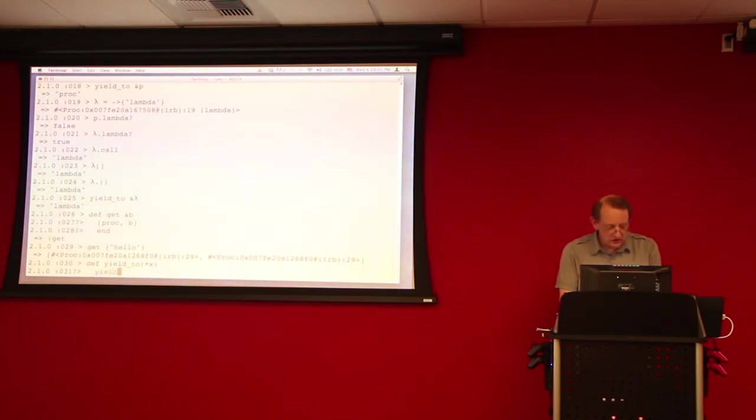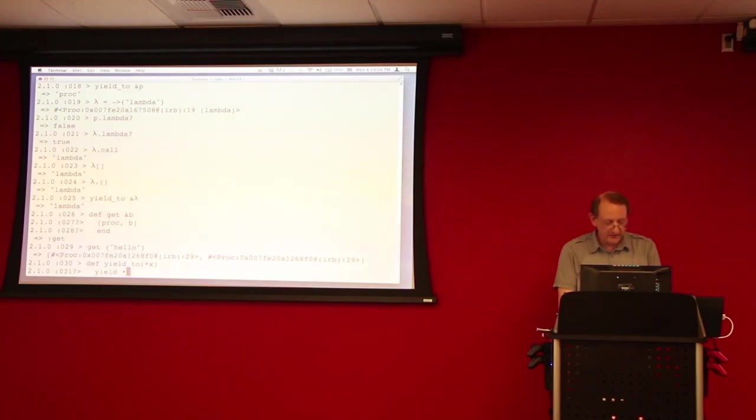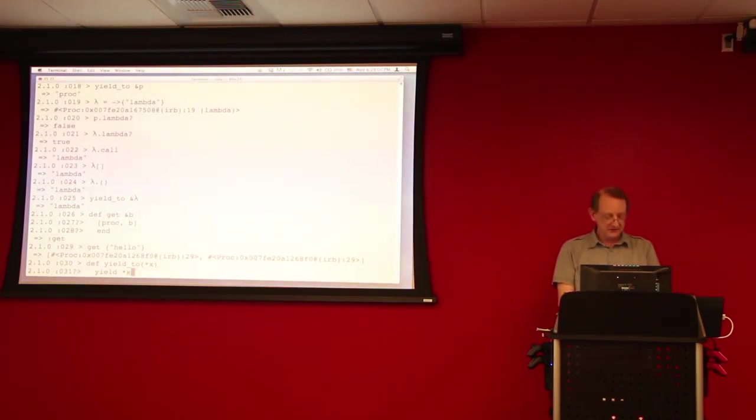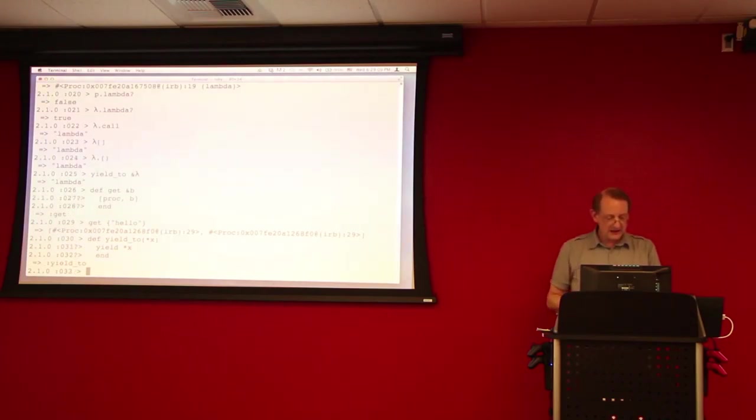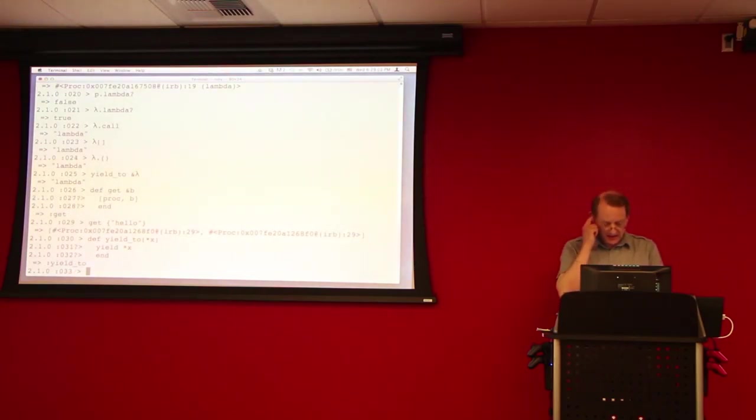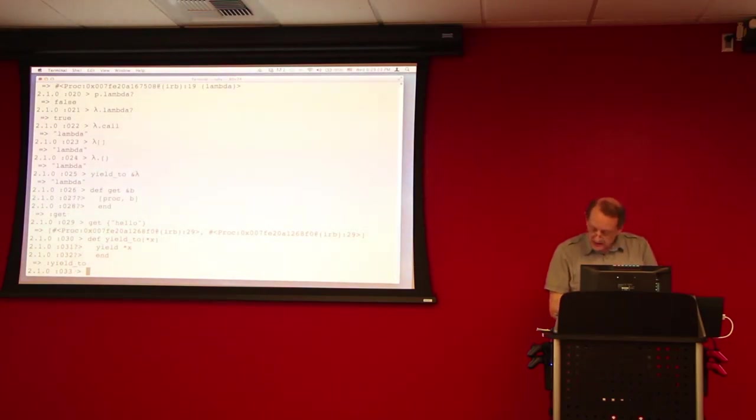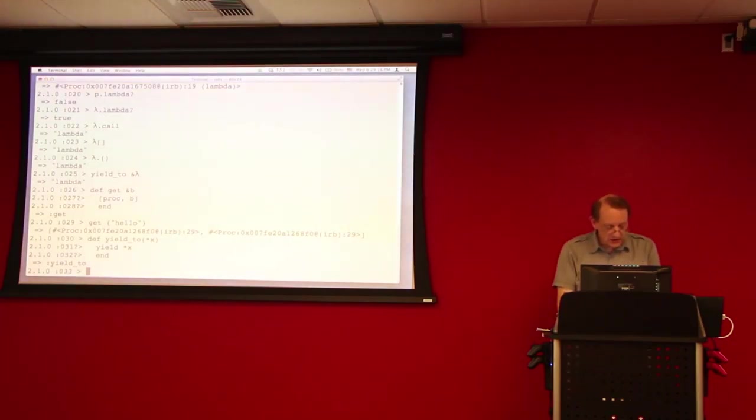And then what we're going to do here is then we're going to yield the variables that were passed in to the block. And end. And end. Okay? So, what I then want to do is I demonstrate a simple use of this.